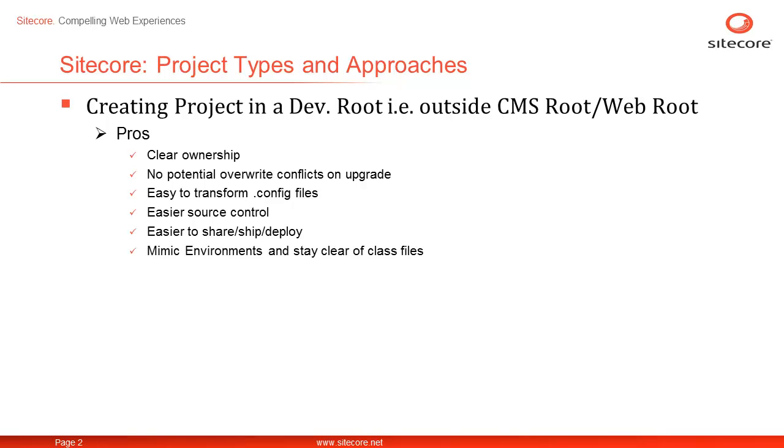Finally, with DevRoot approach, you get the ability to mimic your deployment environment or stay as close as possible to it. The other advantage is your environments stay clear of class files. It is vital as you need not make any changes once you deploy your solutions as you work in a similar environment to deployment.